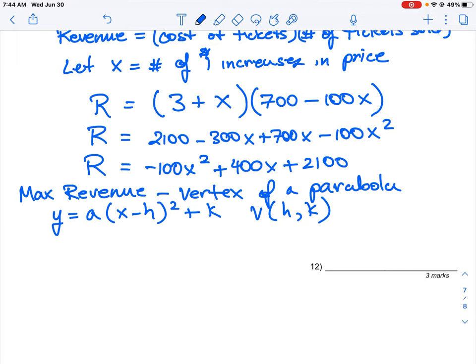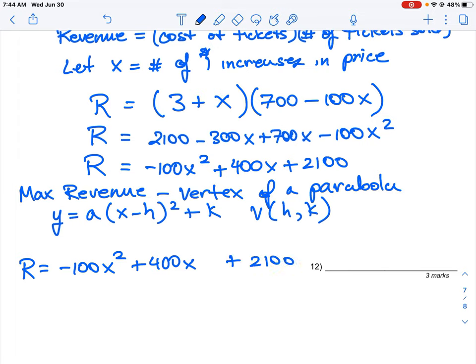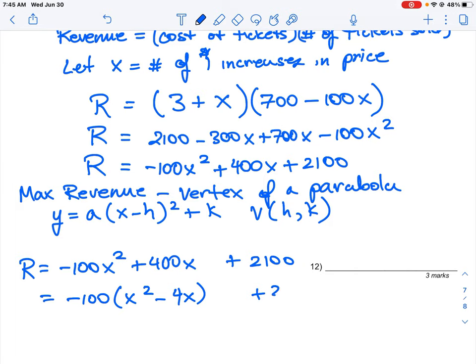Starting with R = −100x² + 400x + 2100, we group the first two terms and separate the constant. We factor out −100 from those terms: R = −100(x² − 4x) + 2100. Negative 100 times negative 4 gives +400, so we haven't changed the equation at this point.